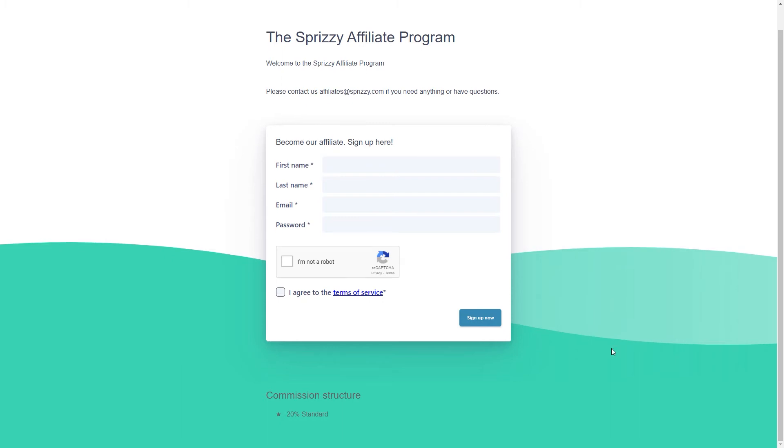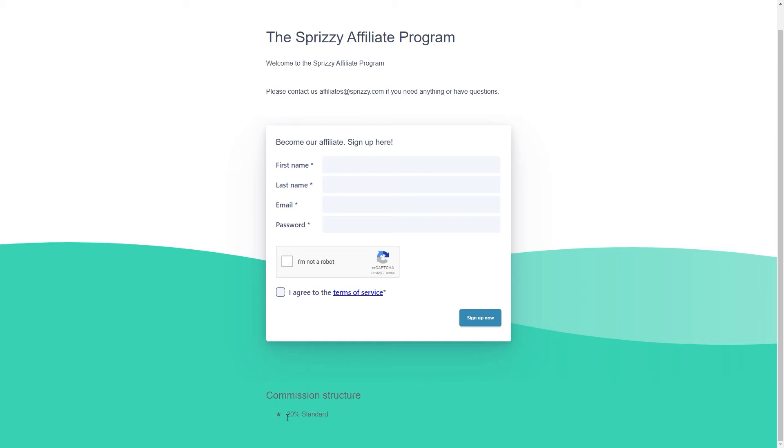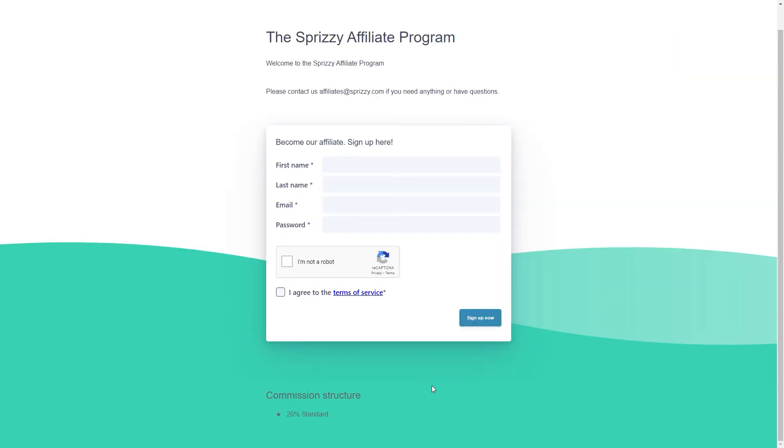With the big upside, there is a bit of a downside to Sprizzy's affiliate program, which I have to mention. And that is the fact that it only offers 20% commissions, which isn't a lot. But I think that the sheer number of customers more than makes up for it.